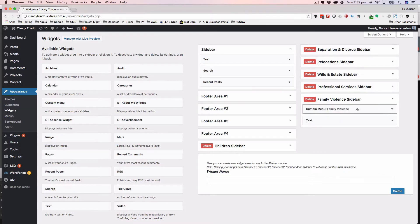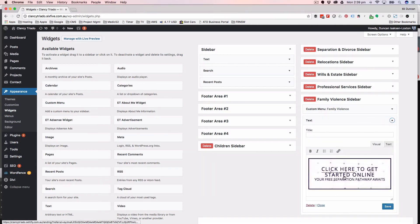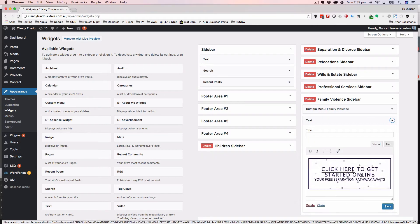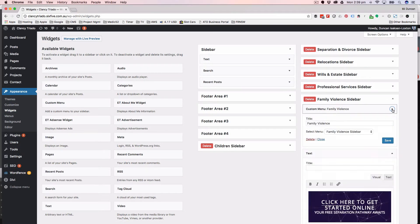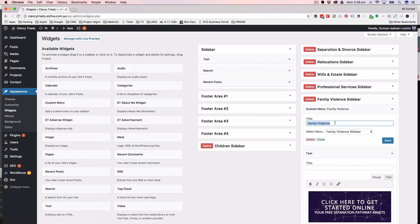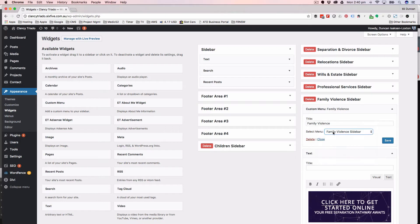If I open that up, it's got two sections in it. One is the text and that text is the Setify call to action. And the one above it is a custom menu called family violence - that's the title showing at the top. And then we've got a sidebar, which is a menu.